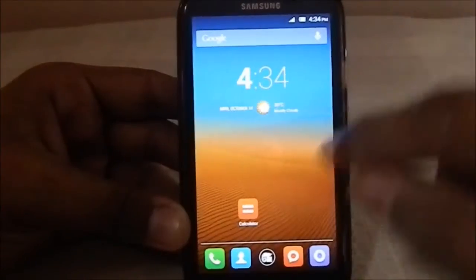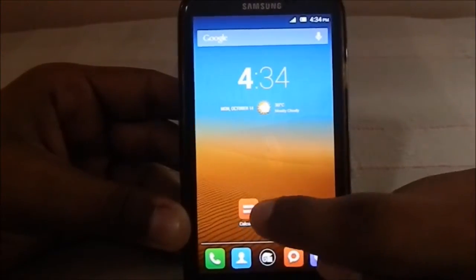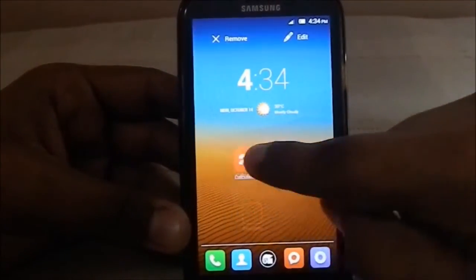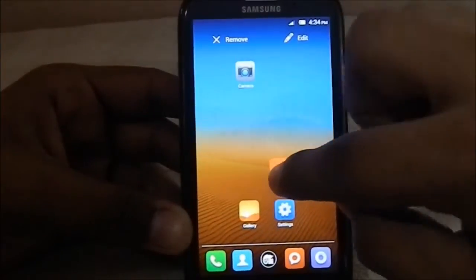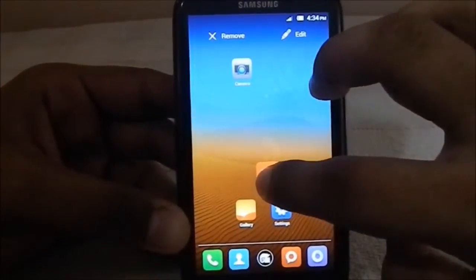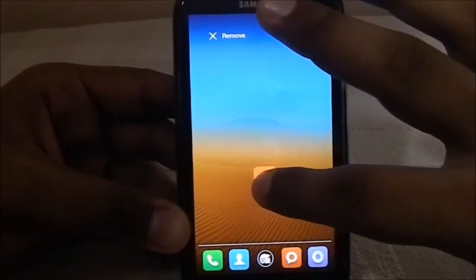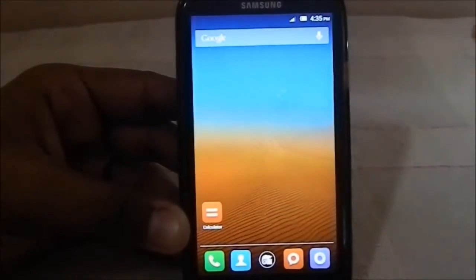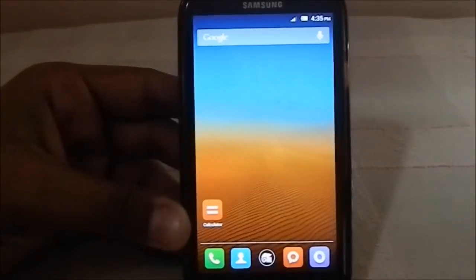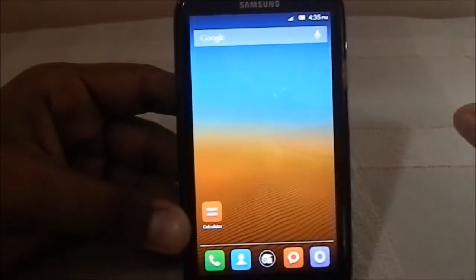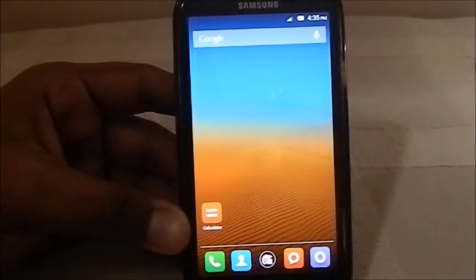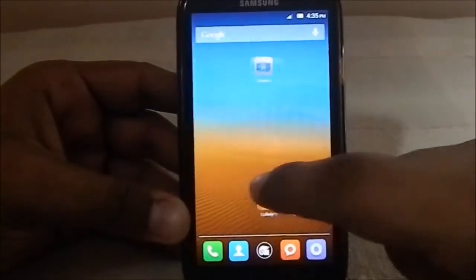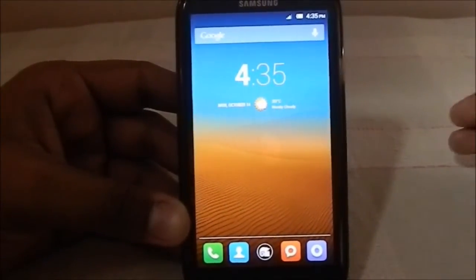There's one thing I really like about this launcher: consider you have the calculator icon and want to move it to another page. Normally you'd hold the icon and drag it to the edge, but in this launcher you can hold it with one finger and swipe with another to move it to another page. It's really neat and I believe it's the first launcher I've seen with this feature. You can do that with widgets too.